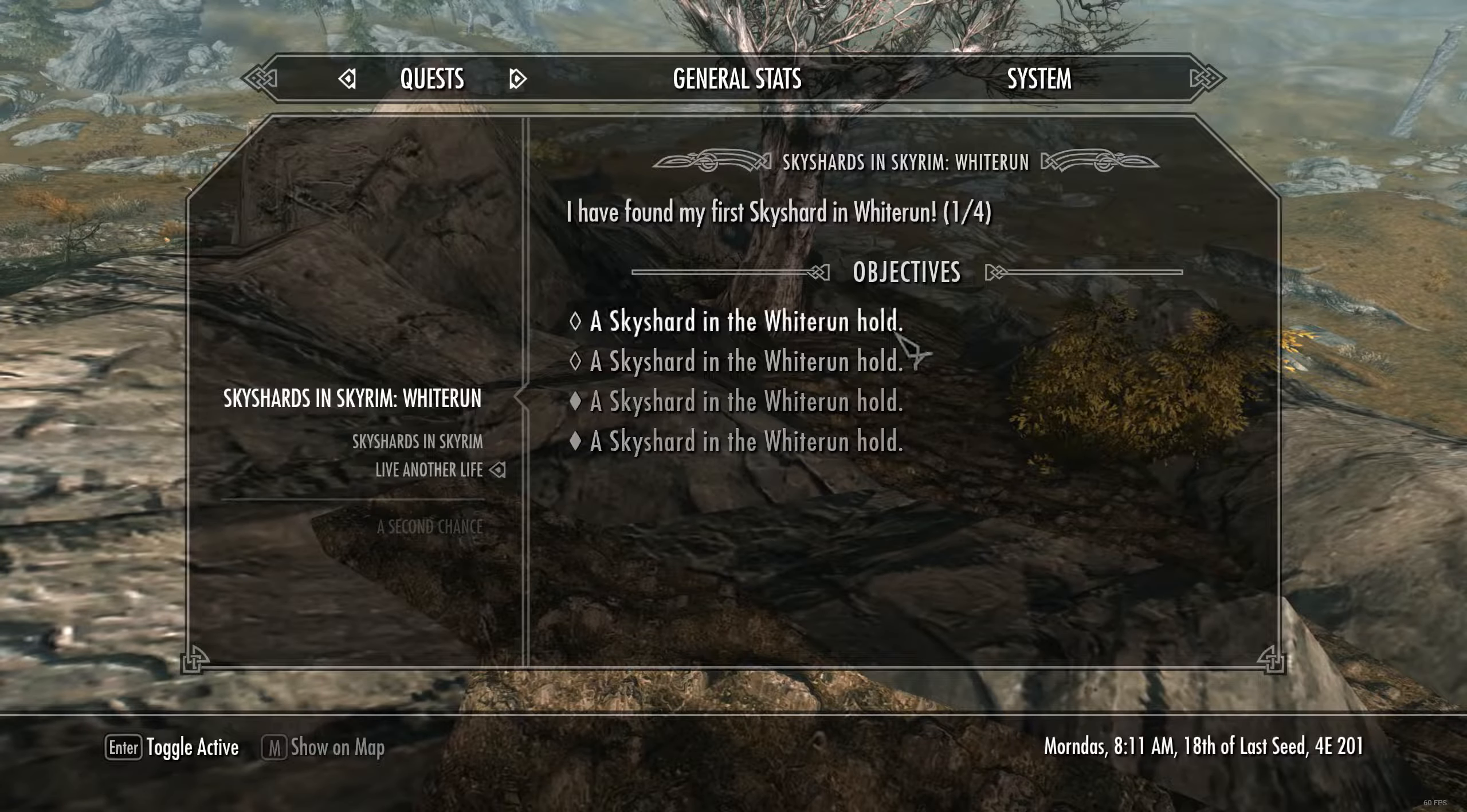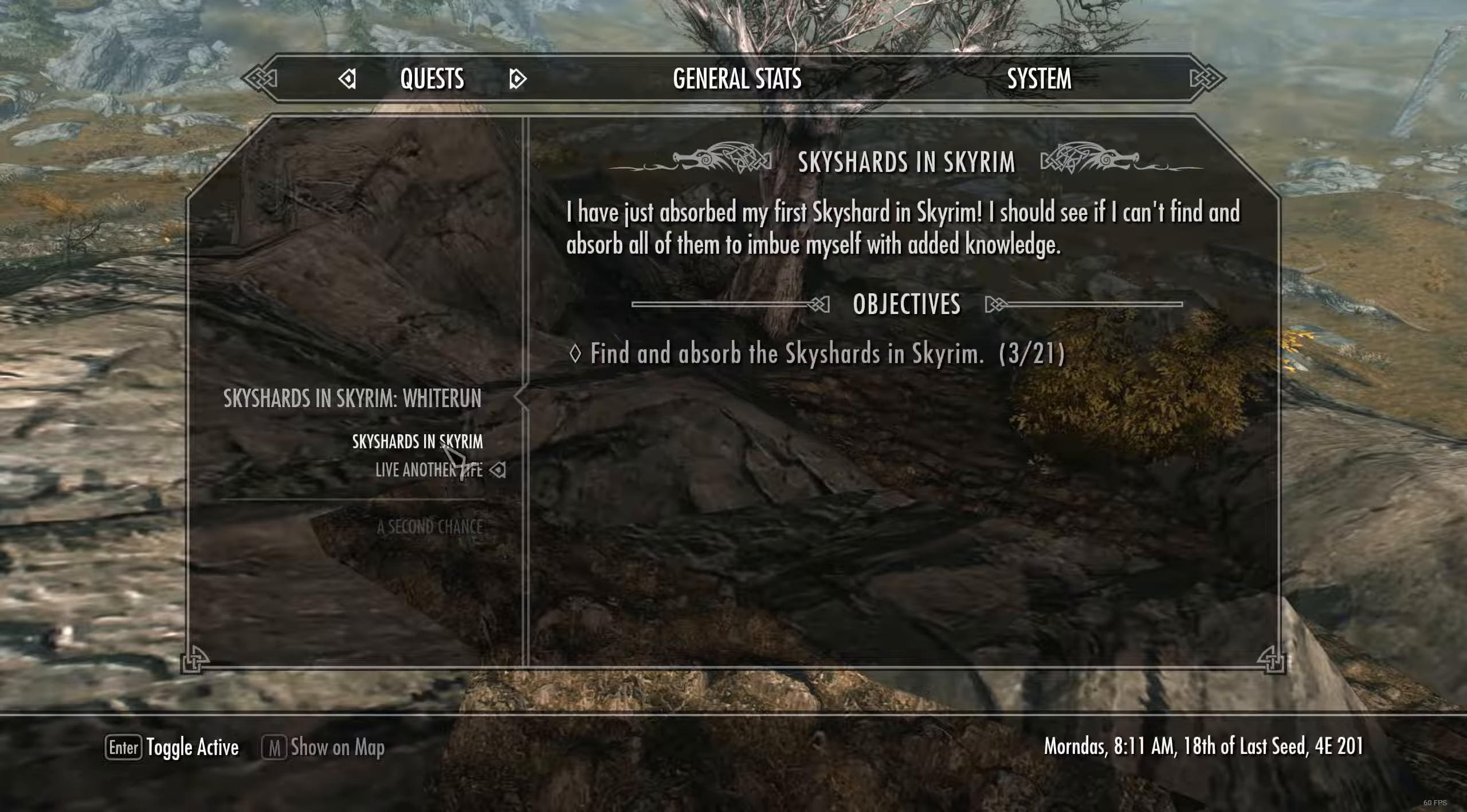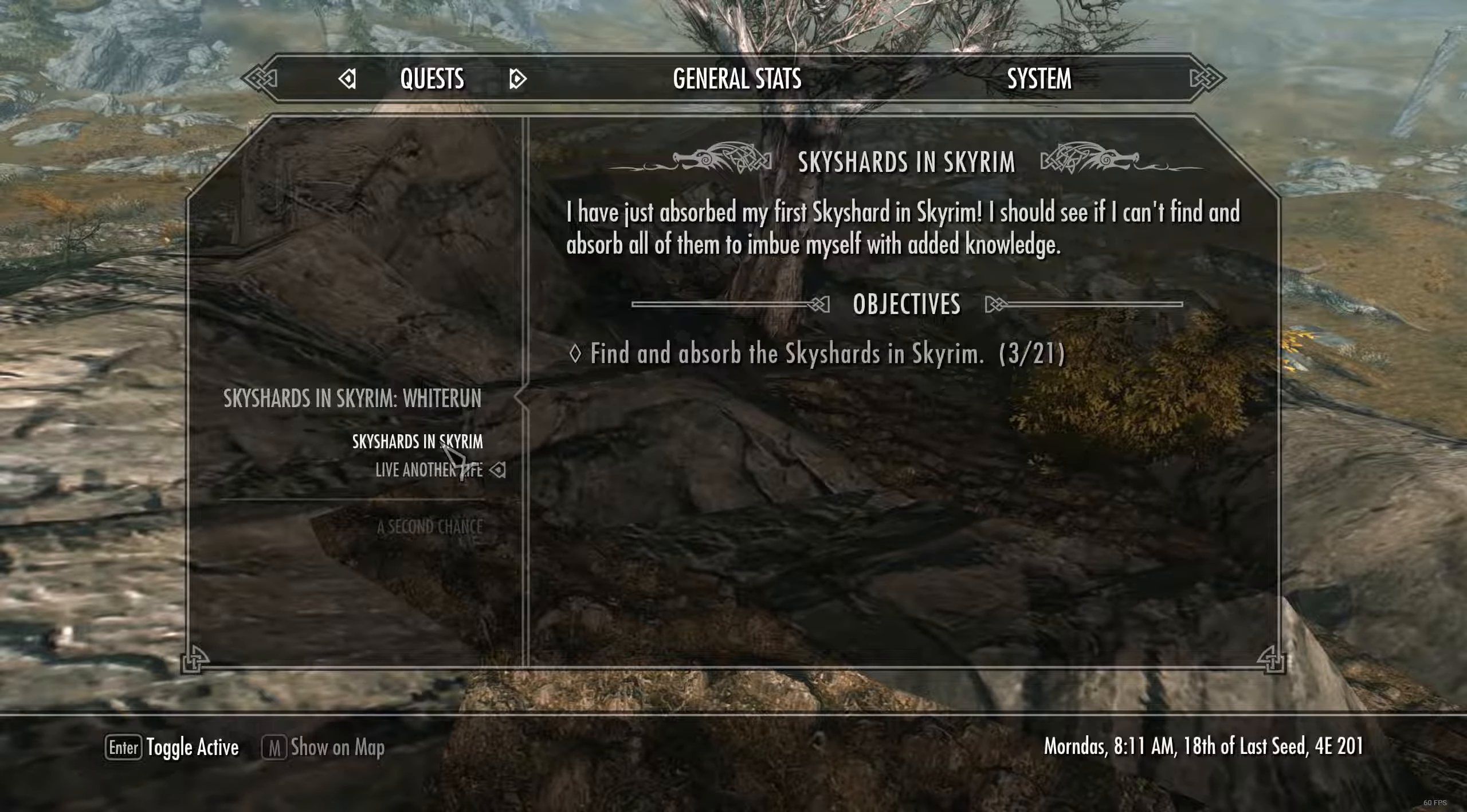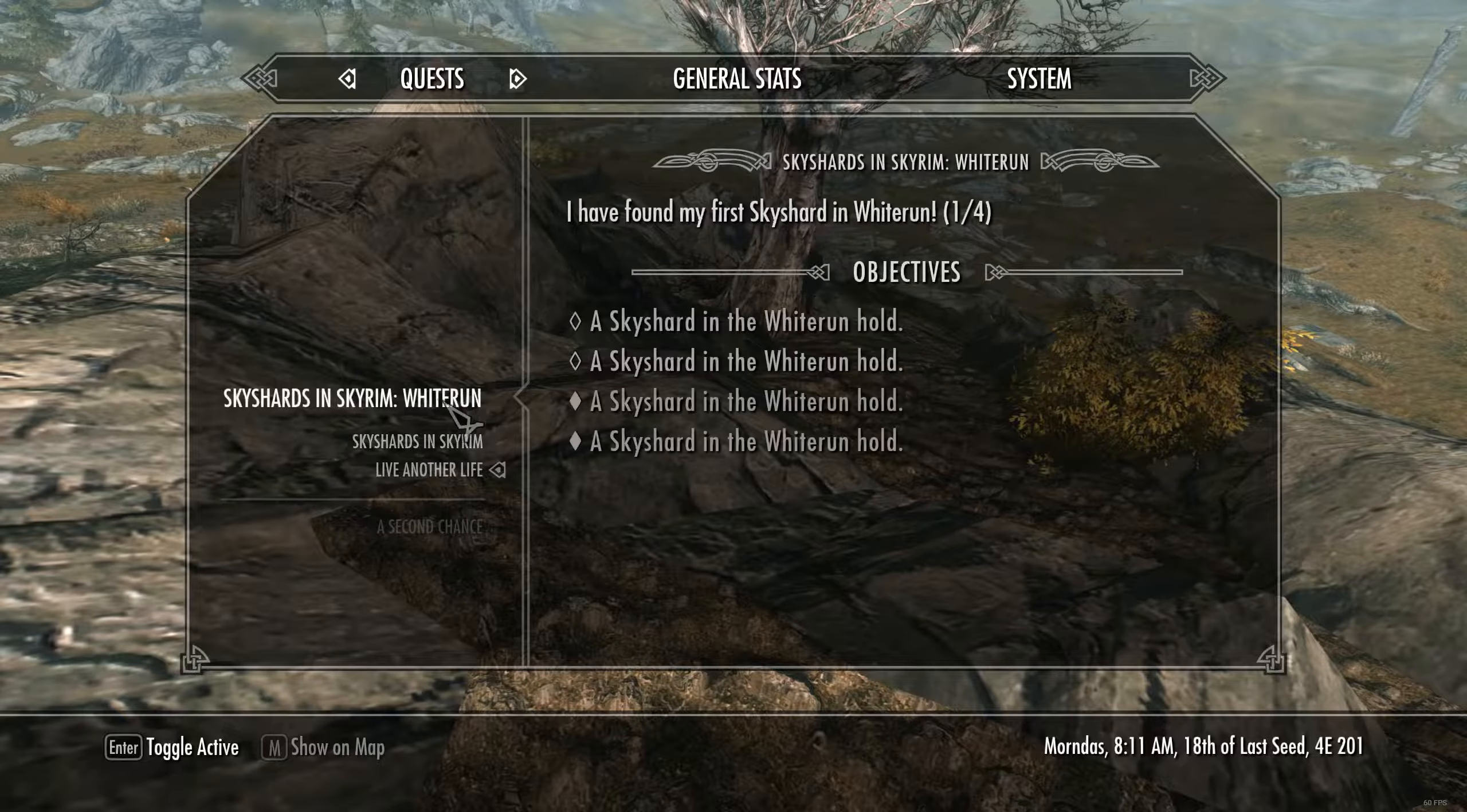And once you've found them all, the quest will be marked as complete. And the main quest tracker for Skyrim will obviously update. So you've got three out of 21 total in this version.